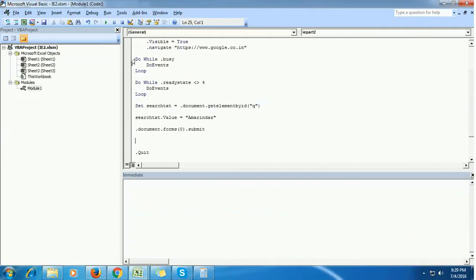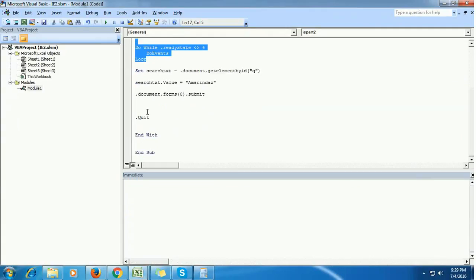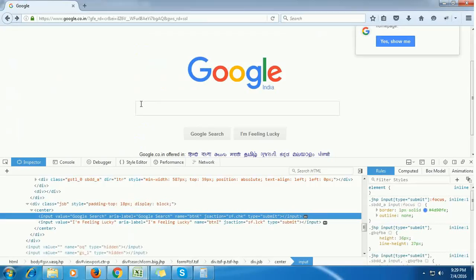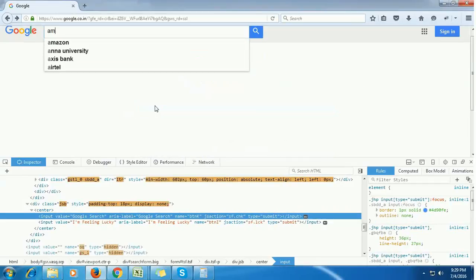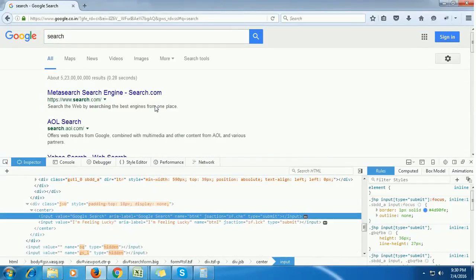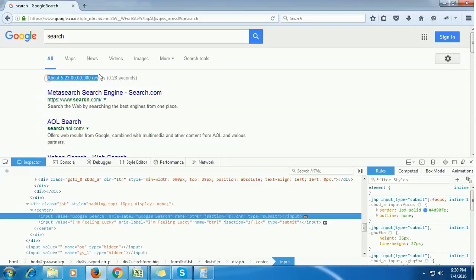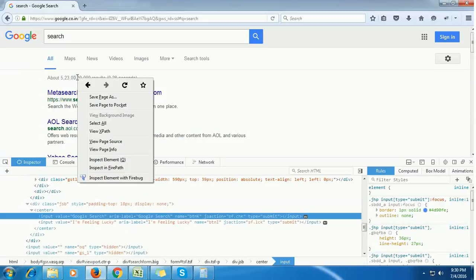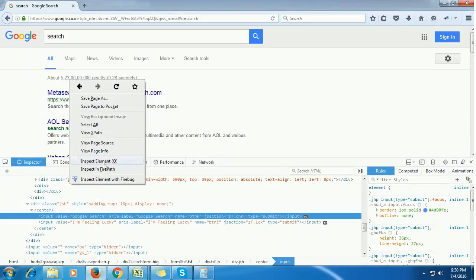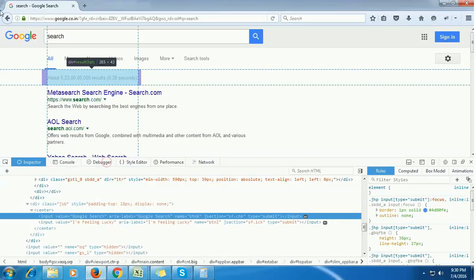Finally, after entering words and clicking on the Google search button, it will display the search results. To retrieve the search results, we need to locate or find the HTML properties of these results. Right-click and select inspect element.